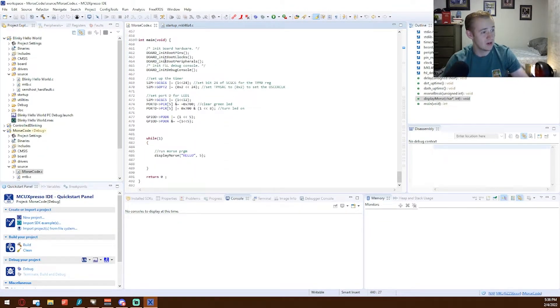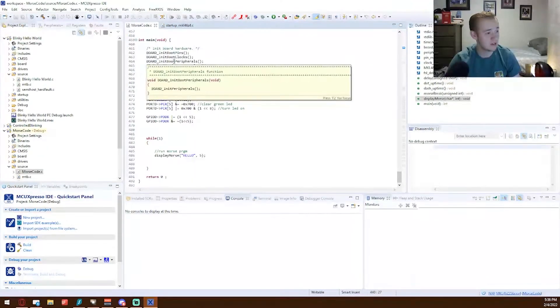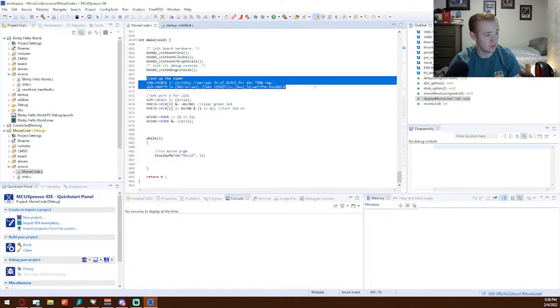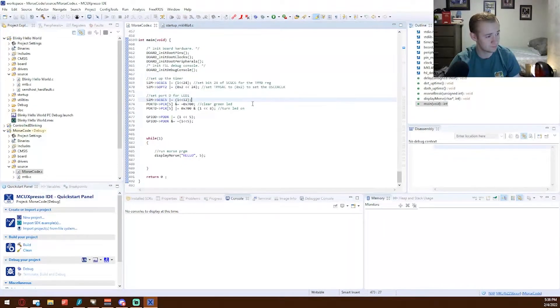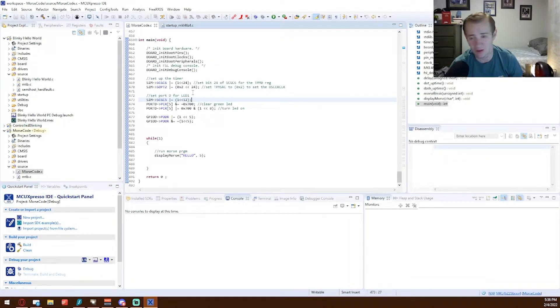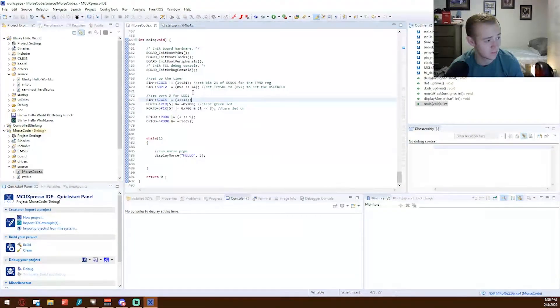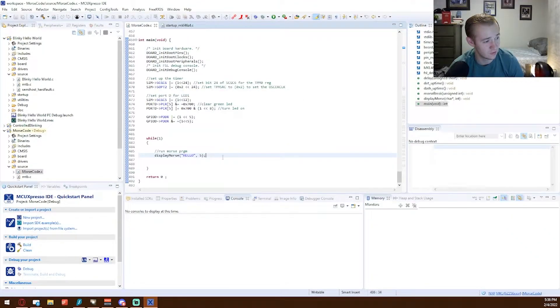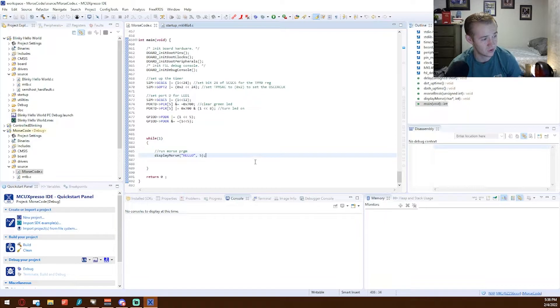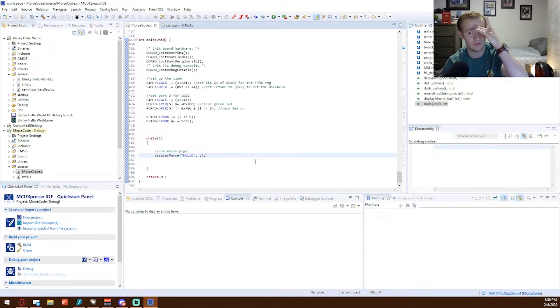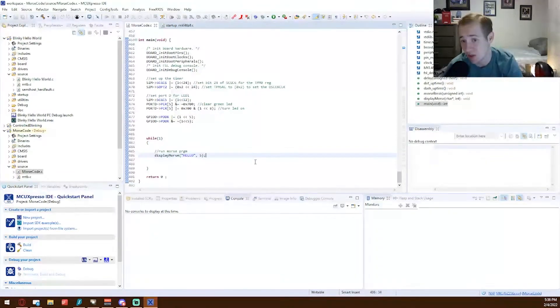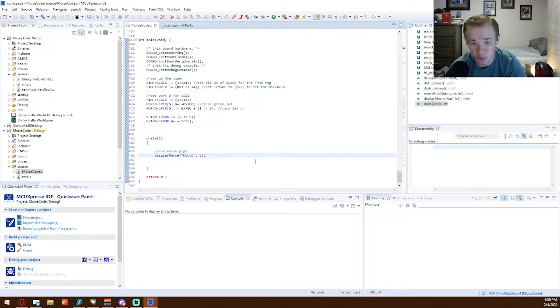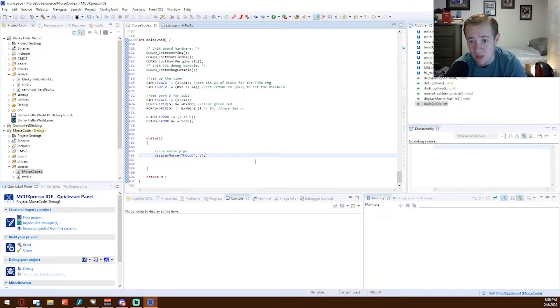And lastly, we have our main, which sets up the peripherals, starts the timer, sets the LED ports, gets the LED running, and our final while loop, which runs our display function. And the function is placed in there just for any message we put in debugging while we're doing this. It'll just keep displaying the message.